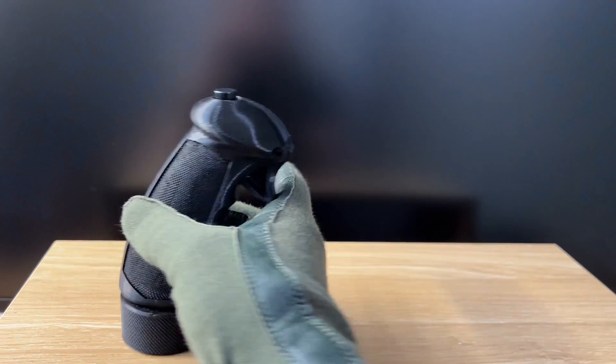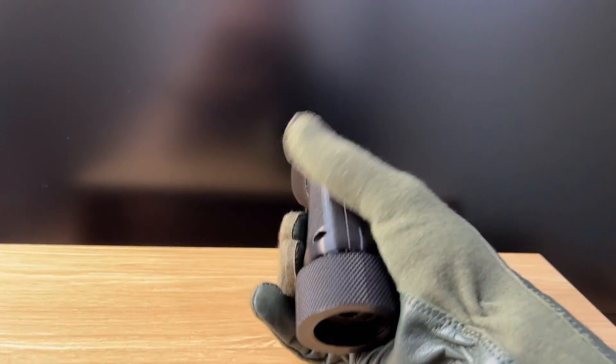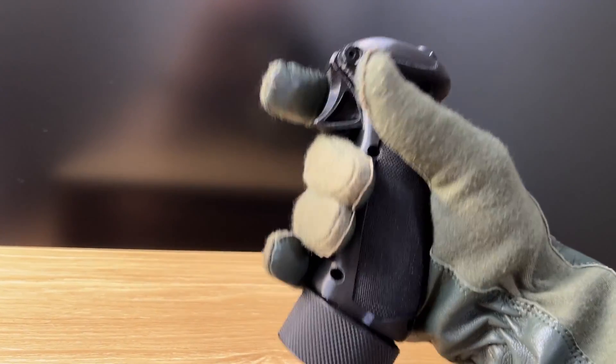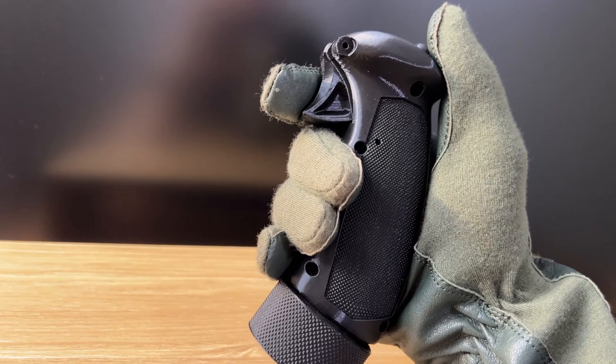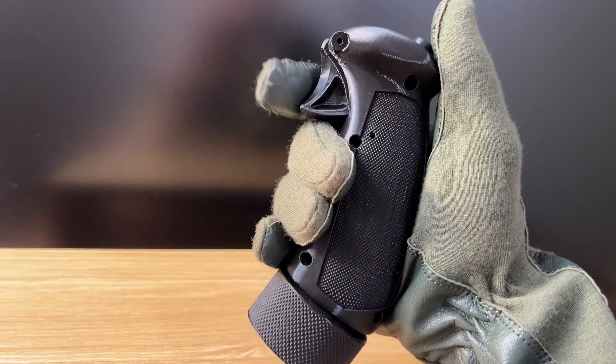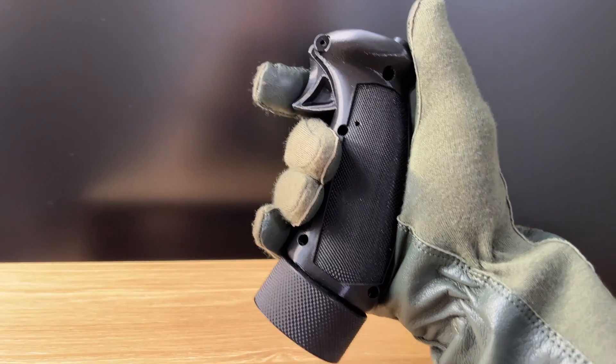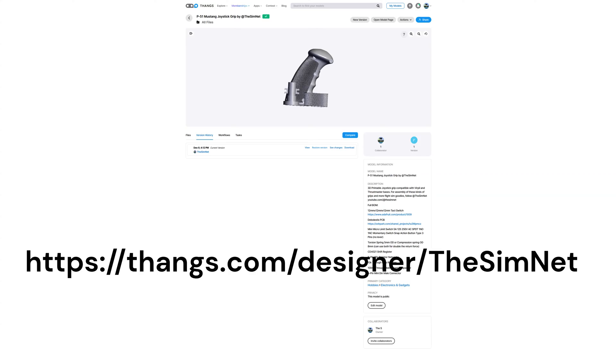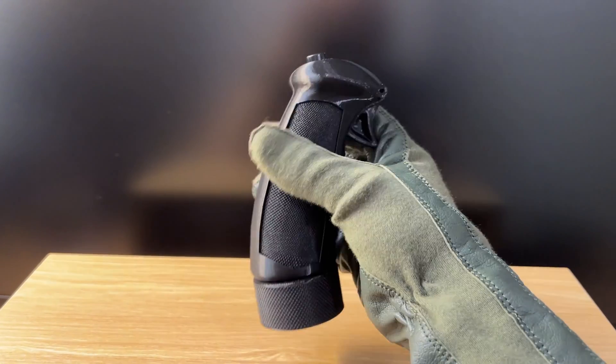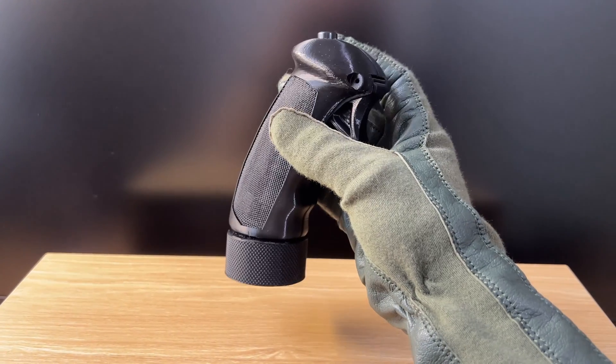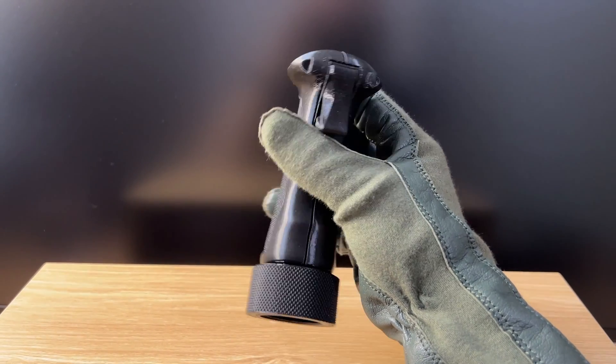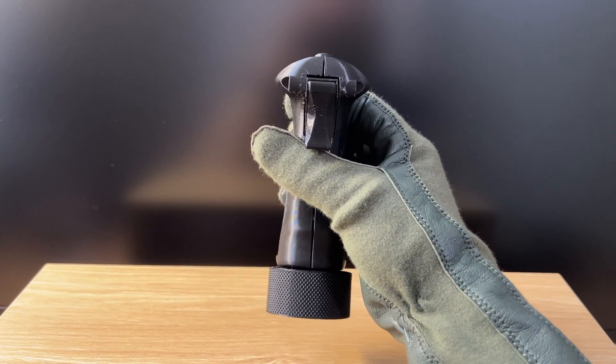You can hold this piece of history in your hands today, because the files for this grip are available for free now on my new Thangs page. If you're into flight simulation and flight simulation gear, consider subscribing, as there are plenty of projects like this coming soon.